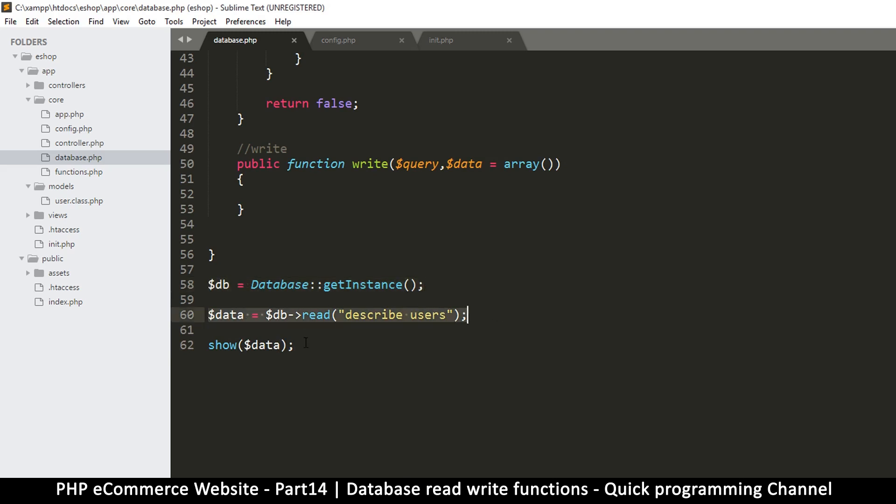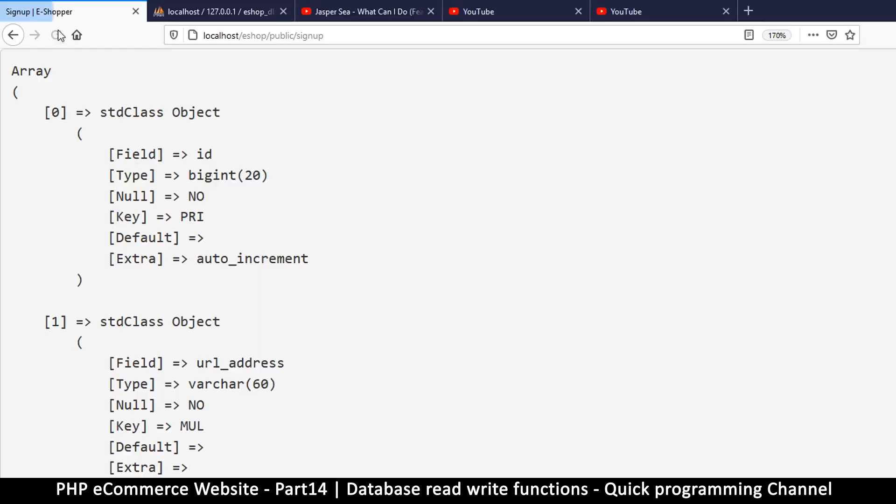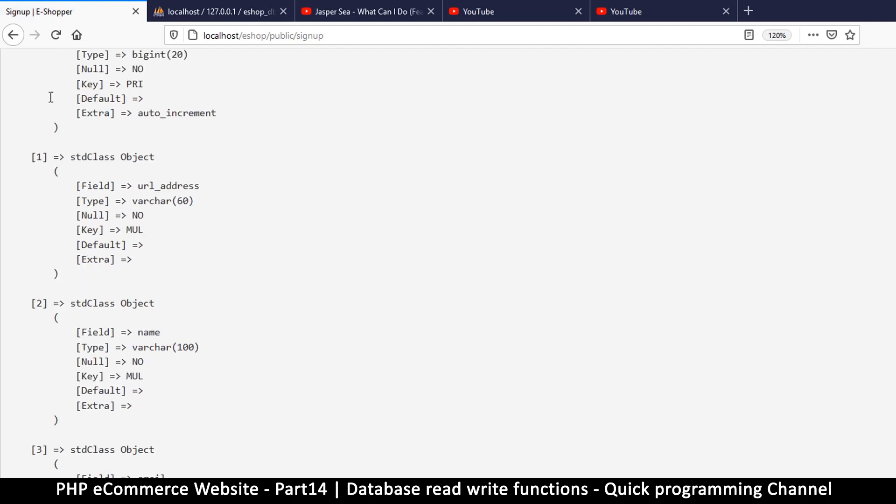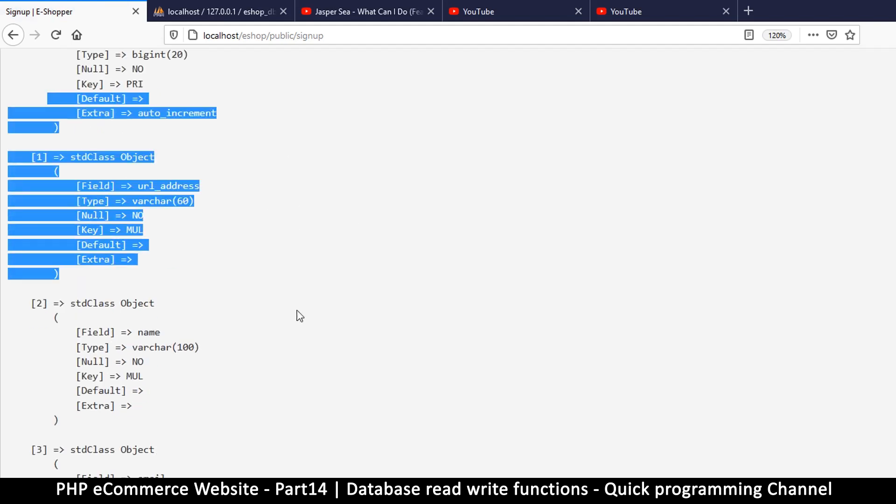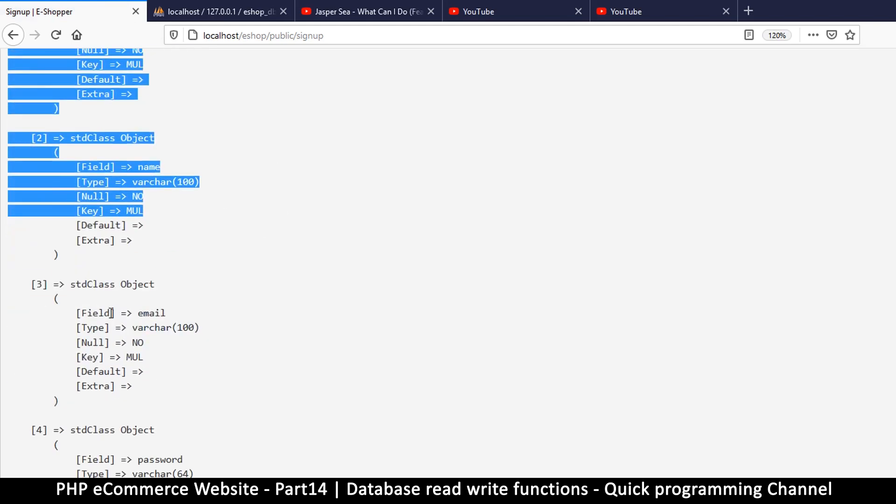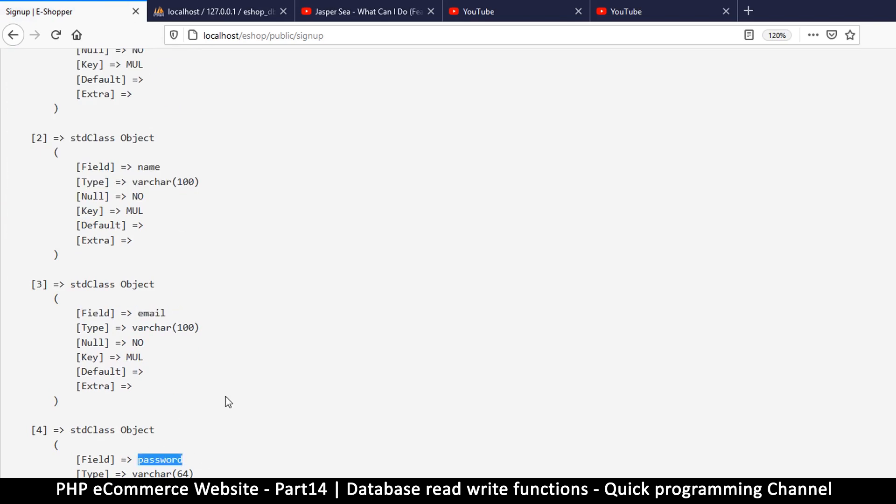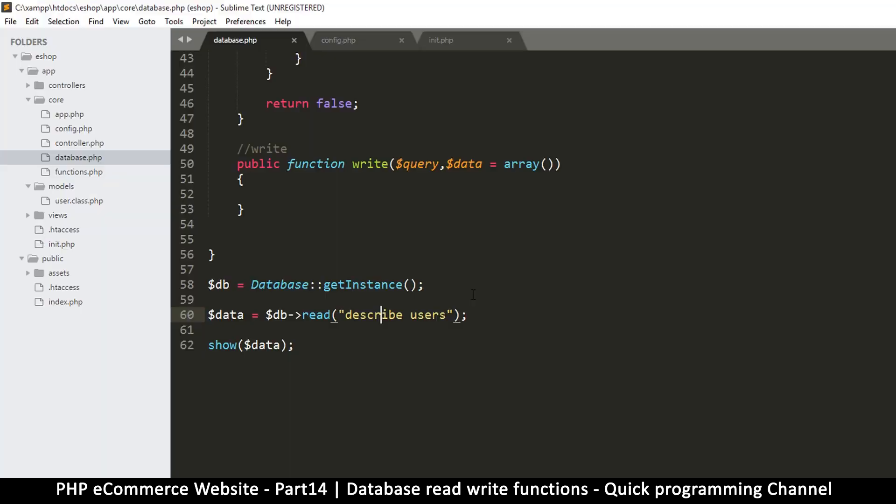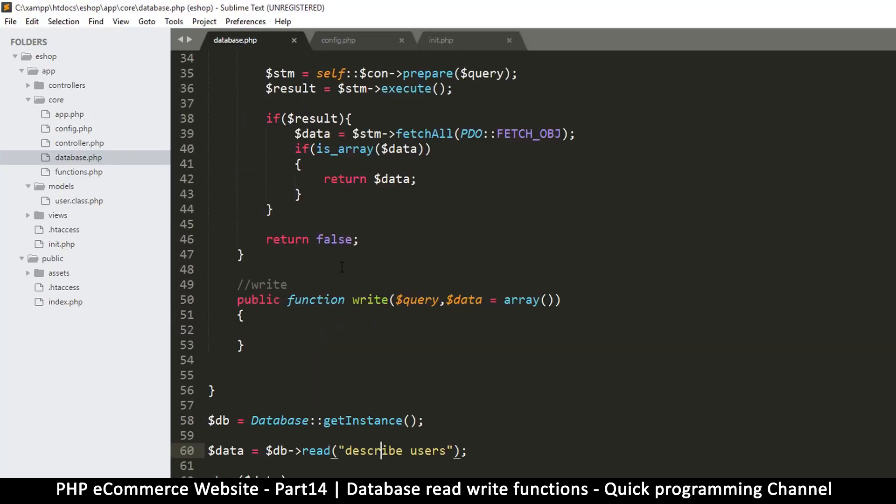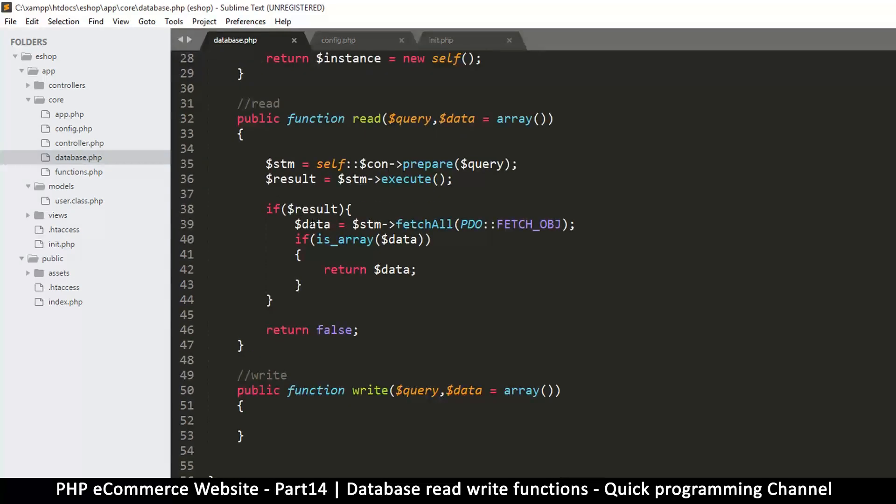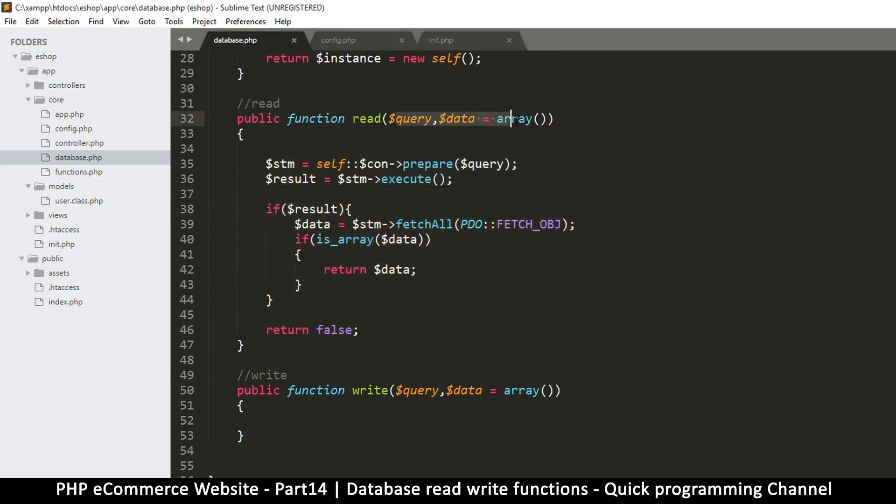So we've created our instance and then we read from there and then we're trying to display the data. So let's see if nothing goes wrong. I will refresh this, and as you can see now everything went correctly because we have the data showing us the fields. So there's email, there's name, there's password, and there's id and url address. This means everything is working fine.